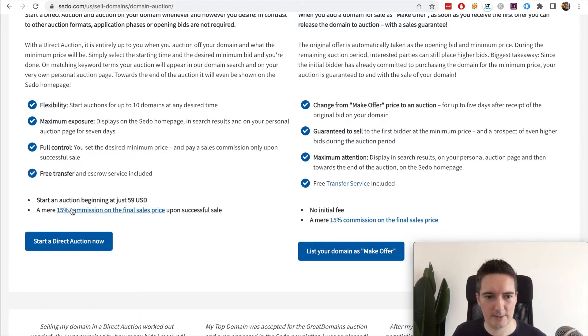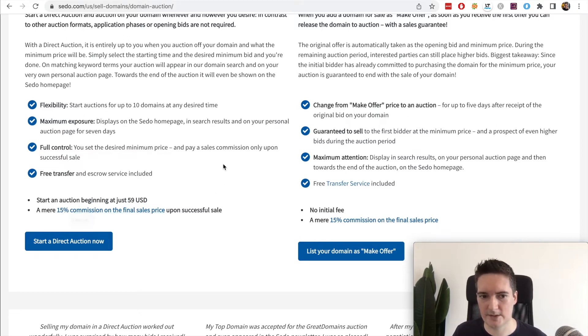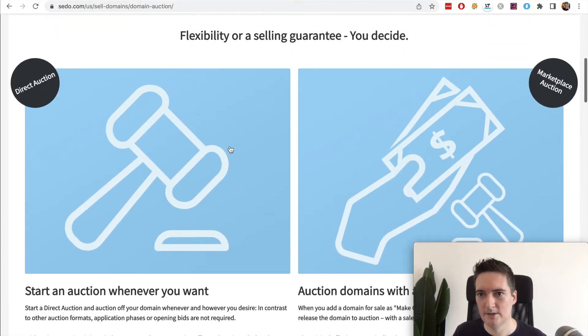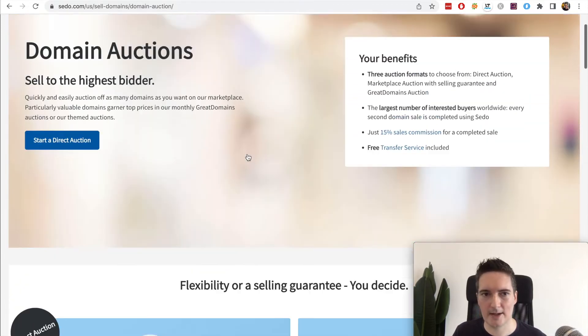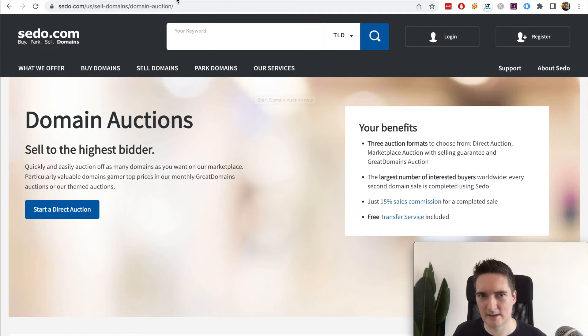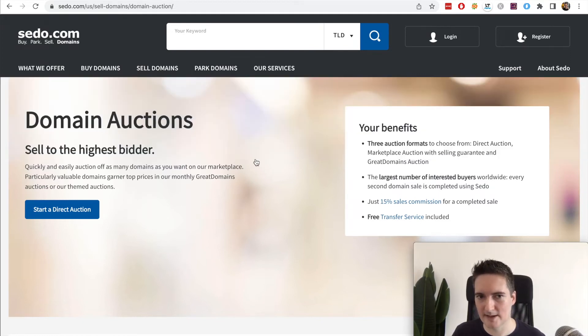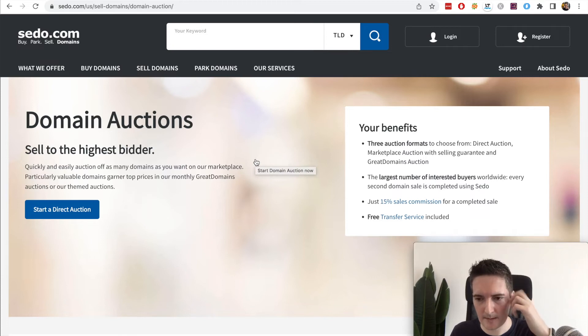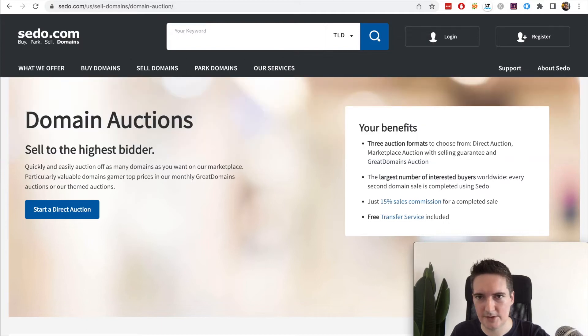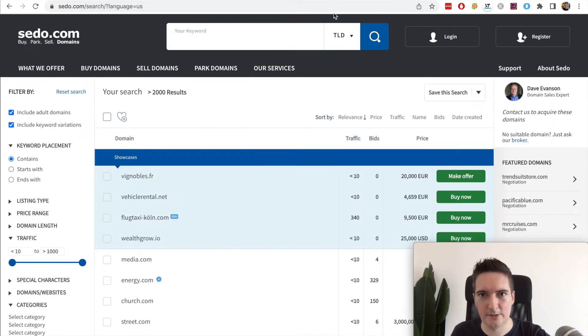At the end of the auction they will keep 15% commission of the final sale, so you need to factor that in. This is pretty standard across each of these sites. I think maybe Namecheap keeps something similar like 10 or 15%, and the same for Flippa. So each of these sites will keep a percentage of the final sale, you just need to double check that.